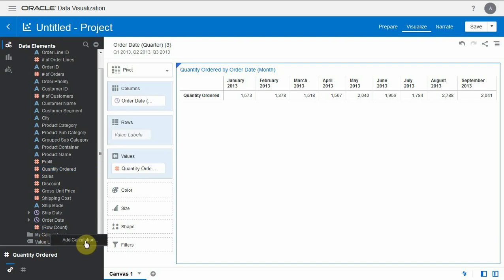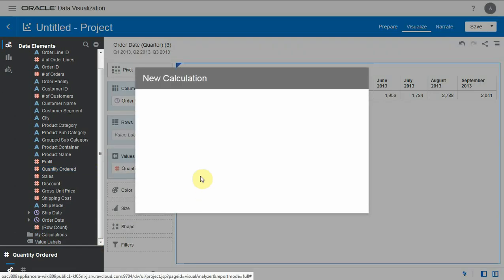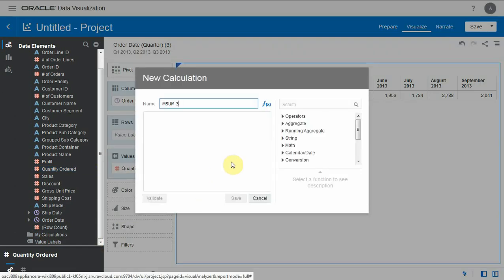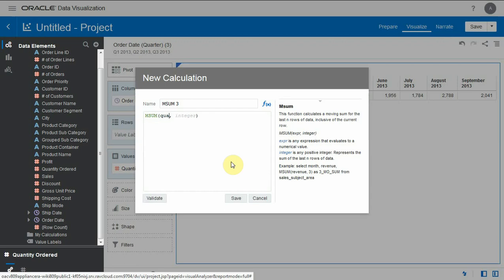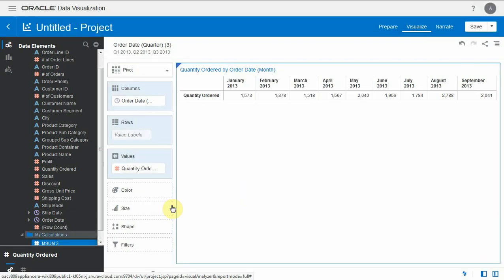So let's say we want the rolling sum of three months. So we're going to create a calculation with the mSum function on quantity ordered with a number, an integer of three, and I save the calculation, bring it in the report and that should give us the results we need.